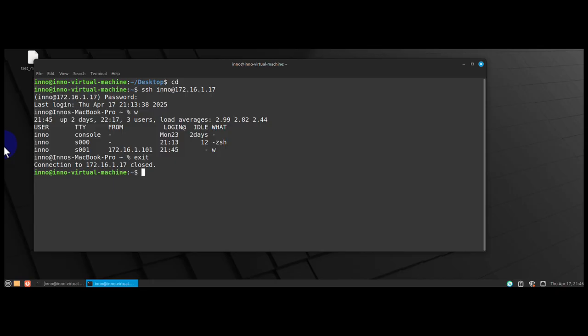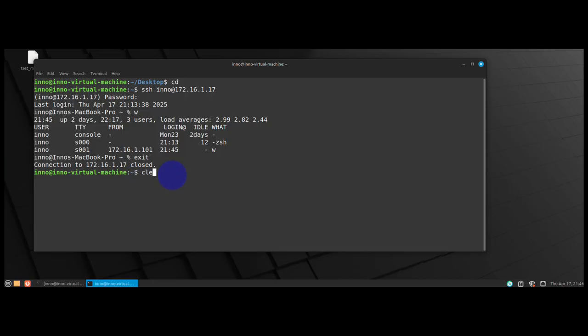one just gives us access to the terminal. If you wanted access to the GUI, you'll need a tool called Remmina, which allows us to use VNC. To install it, the command is sudo apt install remmina.